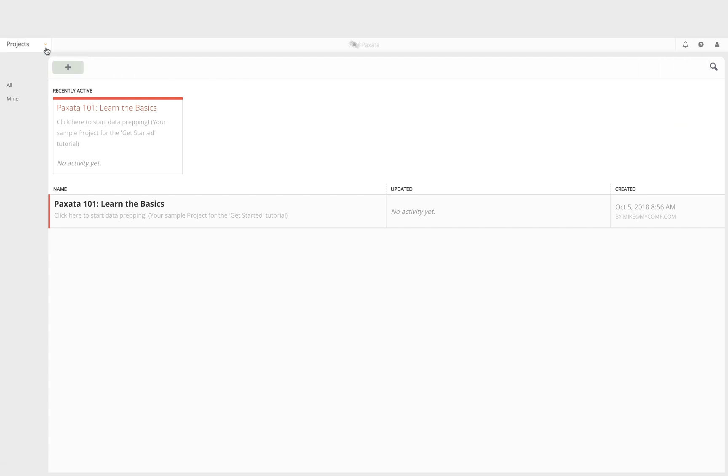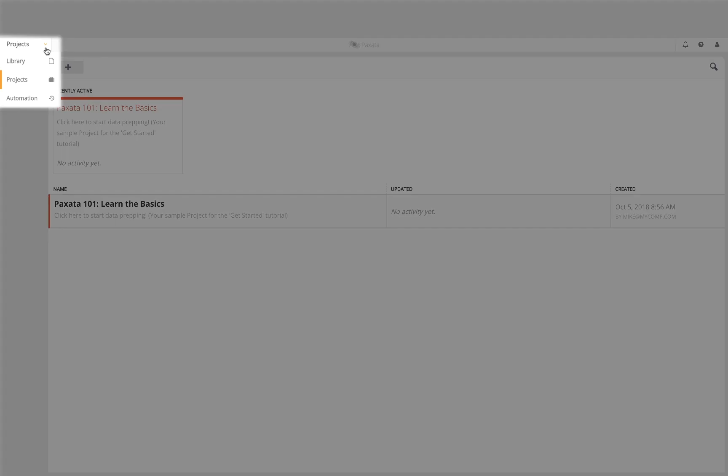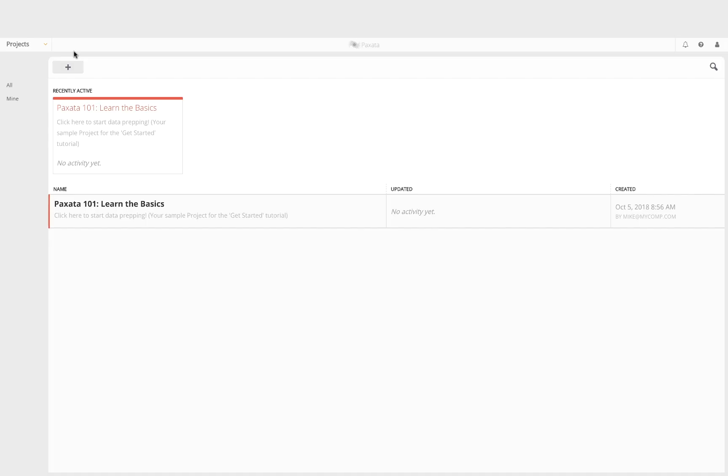The navigation menu to the main areas in Paxata is accessed at the top left corner. Note that your menu options may be limited based on your assigned user roles and permissions.